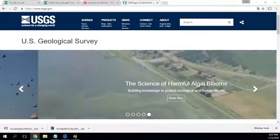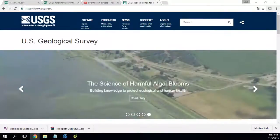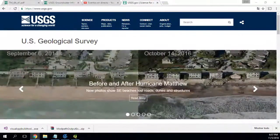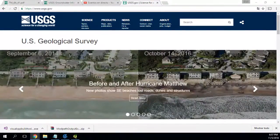This time we are going to do a basic course of groundwater modeling with Modflow and ModelMuse. This first part of the course is the installation of Modflow with ModelMuse.